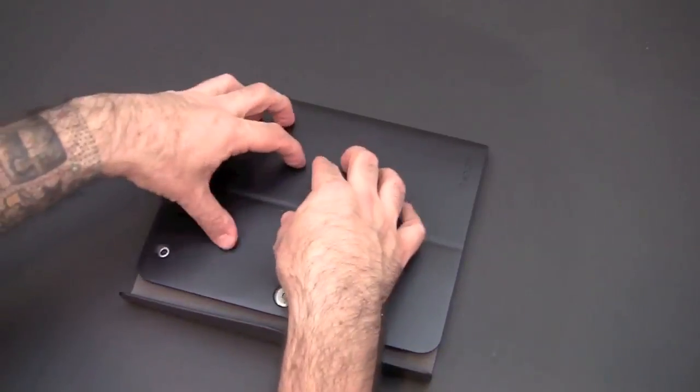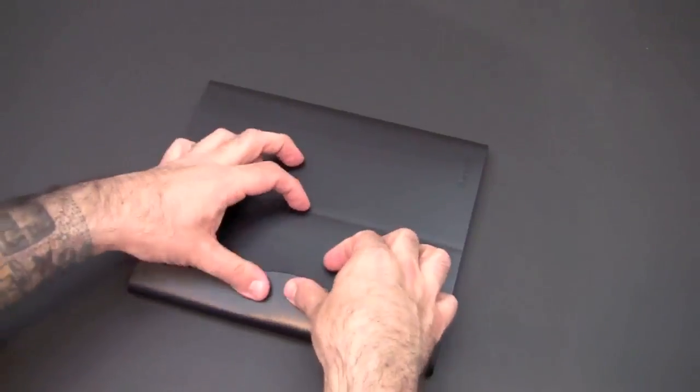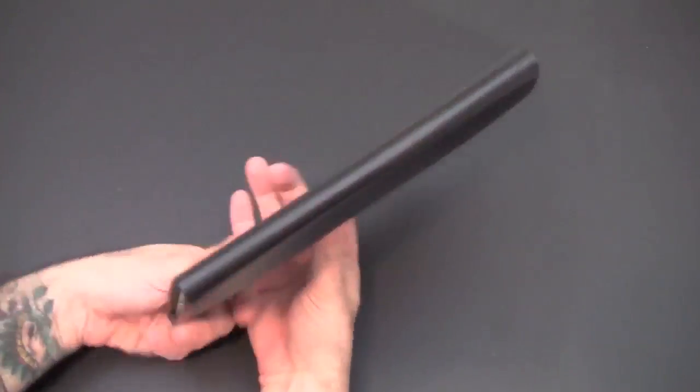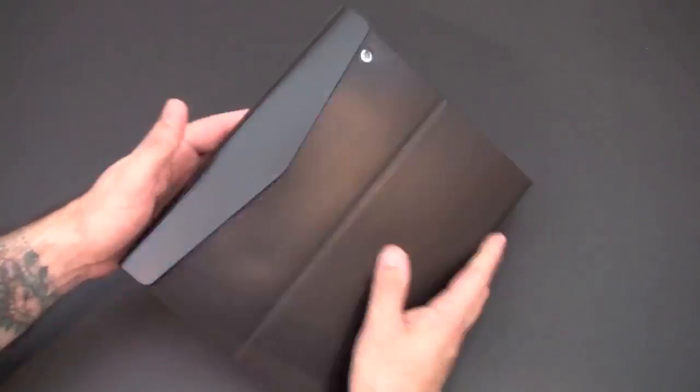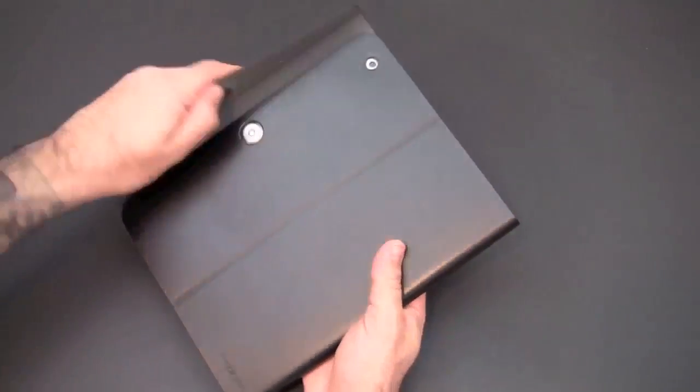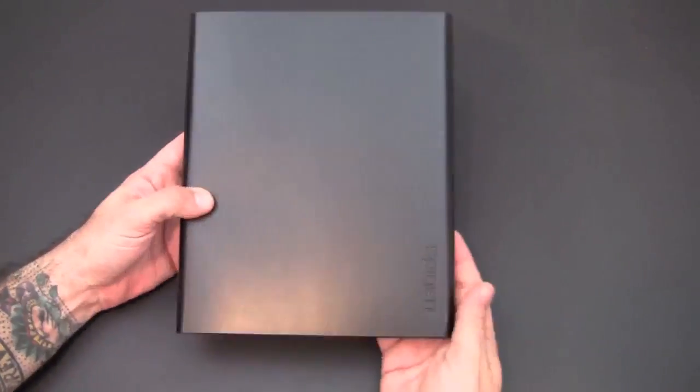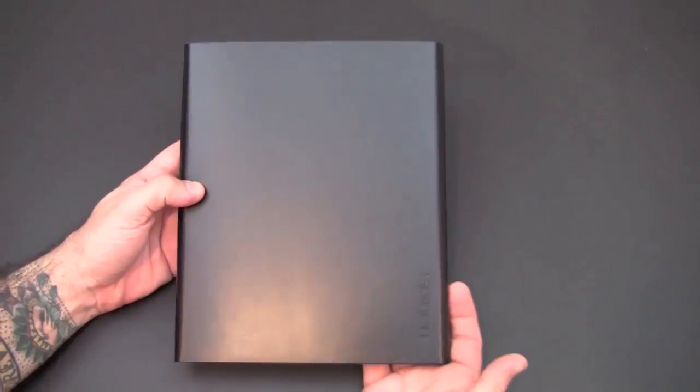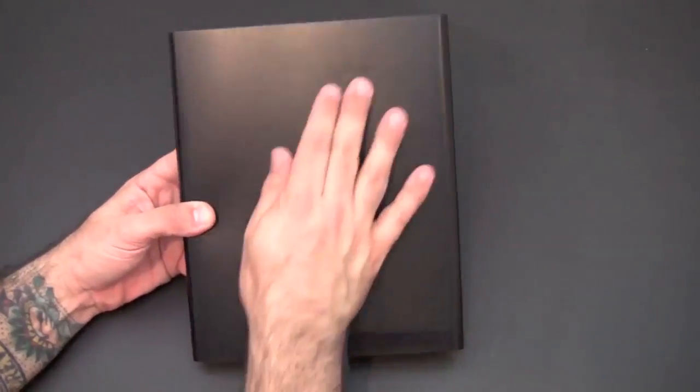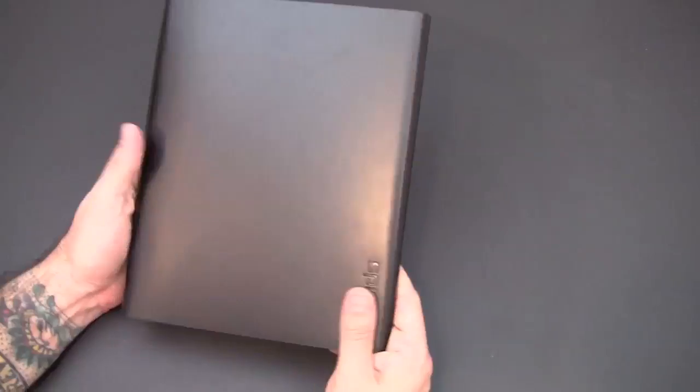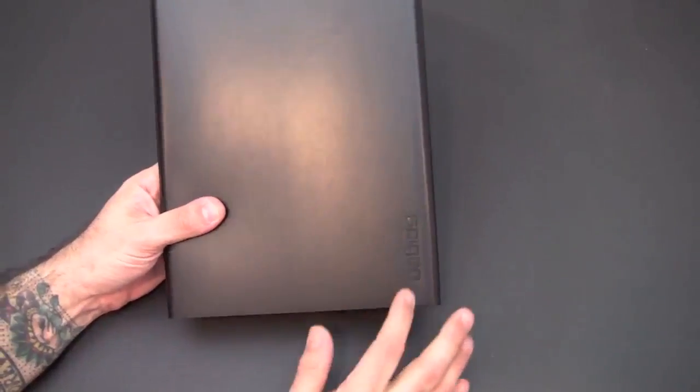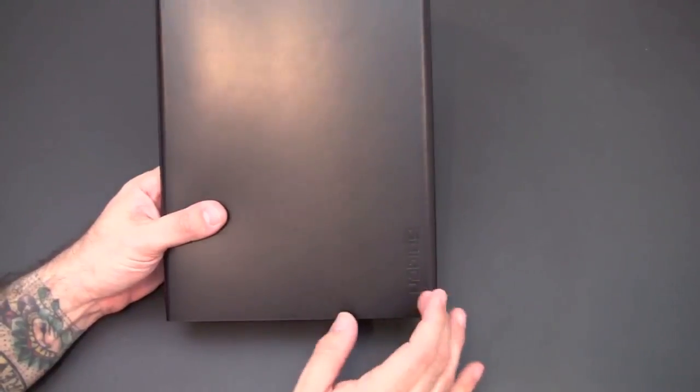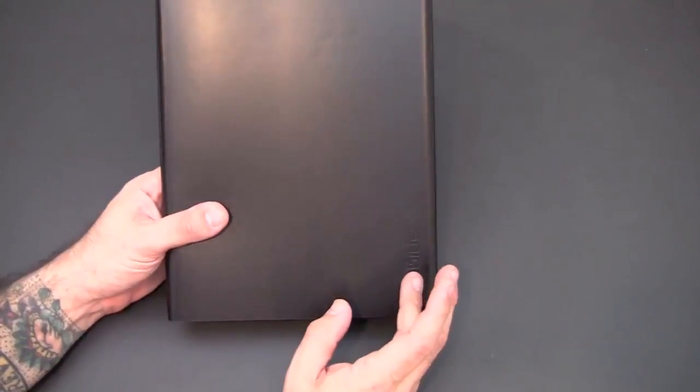The case itself features a magnetic clasp as you can see right here—very easy to close and open. It finds its way together so you don't have to search for it. Here is the front view of the case. The leather is absolutely gorgeous, very shiny, very soft. It feels really nice in your hand. You see the Spigen logo embossed in the lower right hand portion of the case.